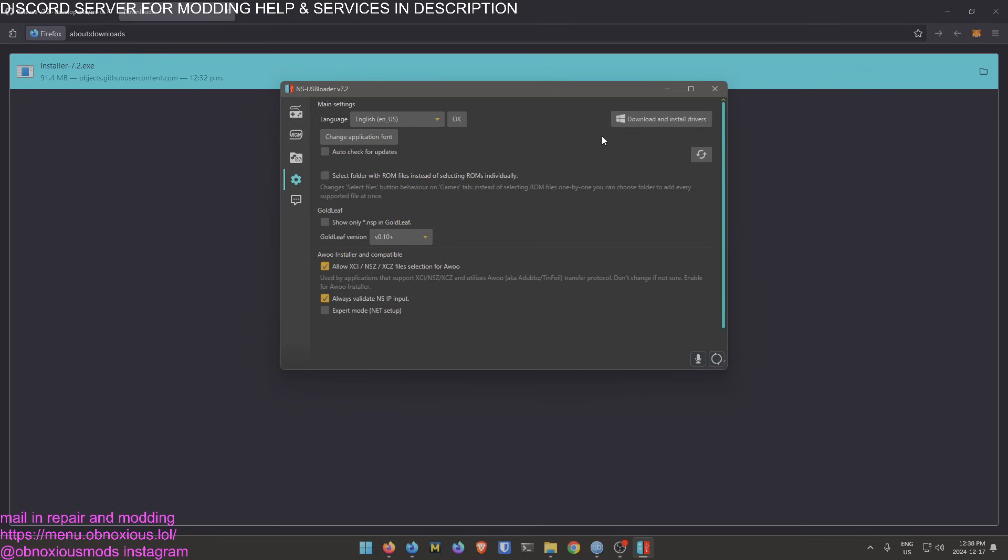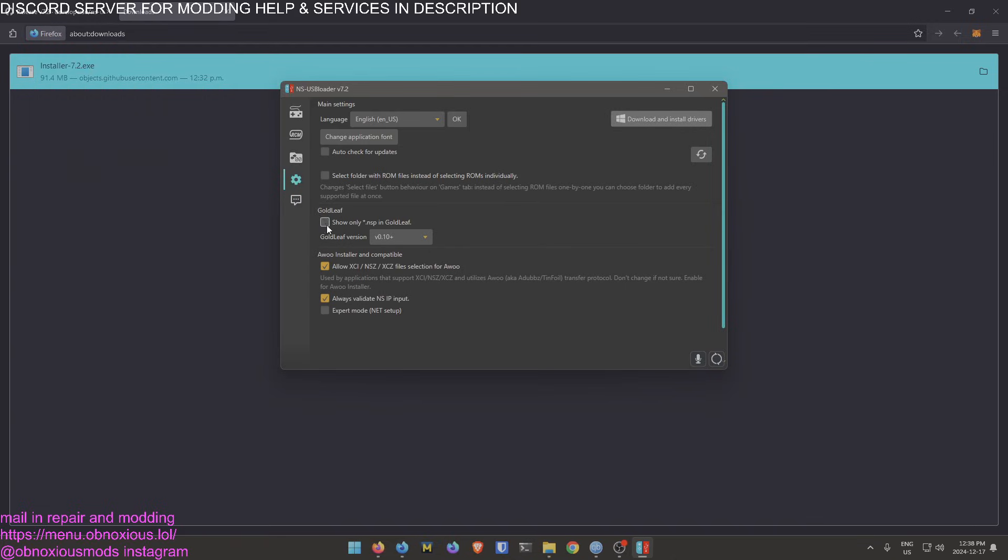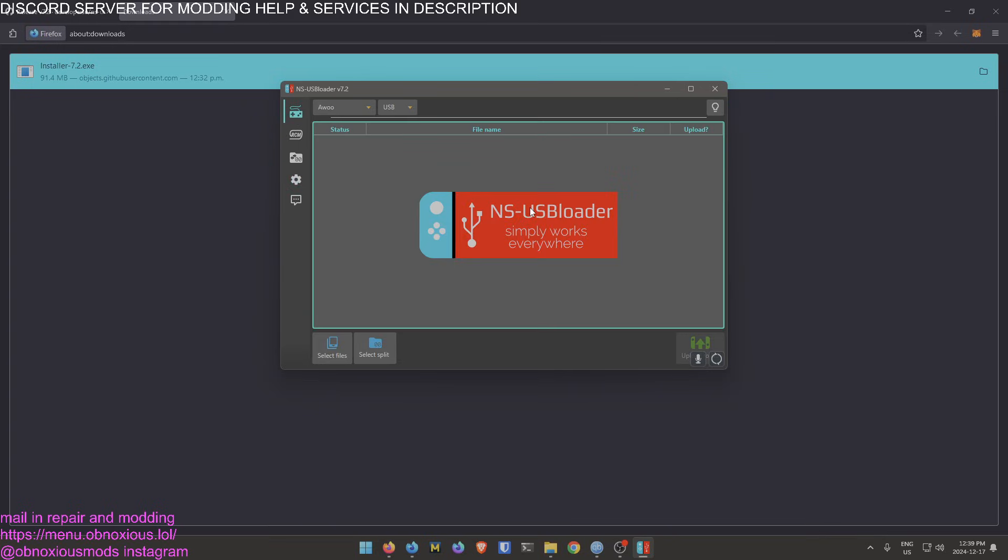If you're having any issues, go down to right here where this cog is and do Download and Install Drivers. Then just go through this, hit Next, Next, Next, Install, and then re-plug everything in. If it's still not working, restart your computer and restart the console and then do it again until you get a USB connection successful.